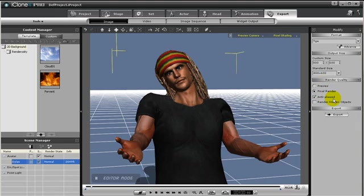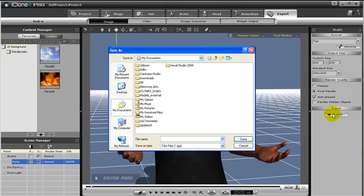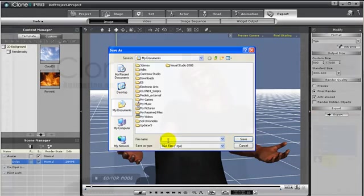Next we choose a render quality. I will leave anti-alias checked on, so that the edges of my avatar will not be so jagged. Now we are ready, so press export.